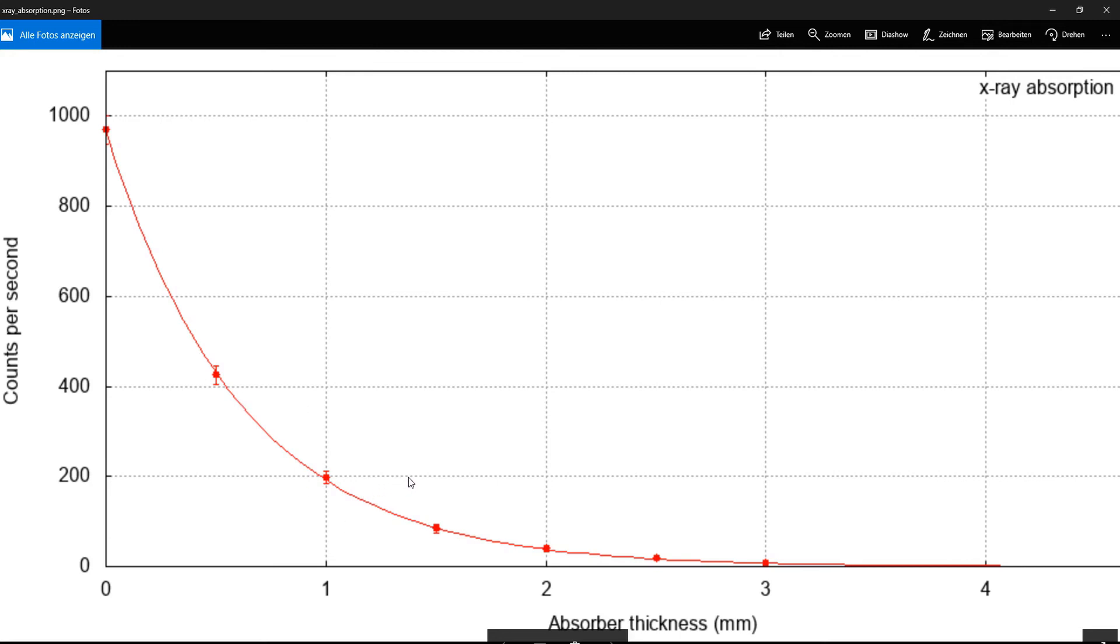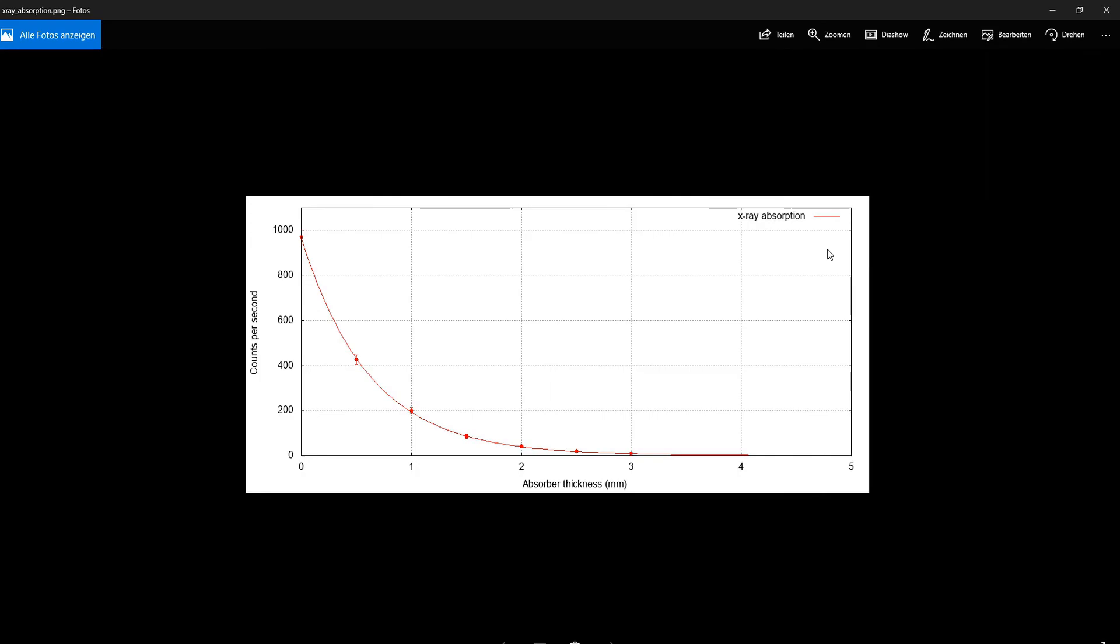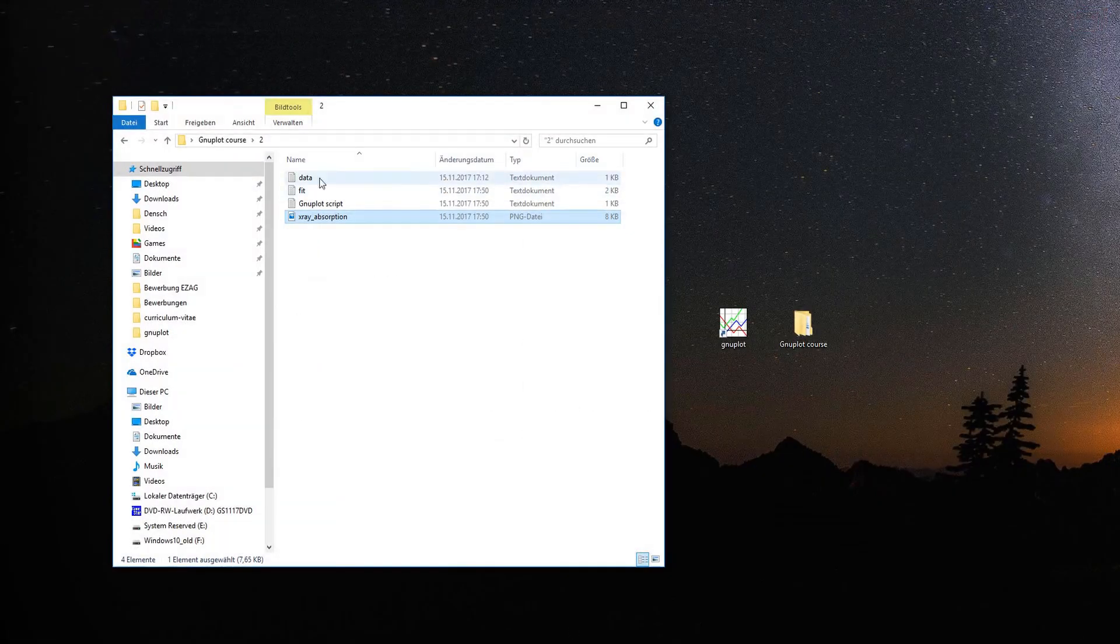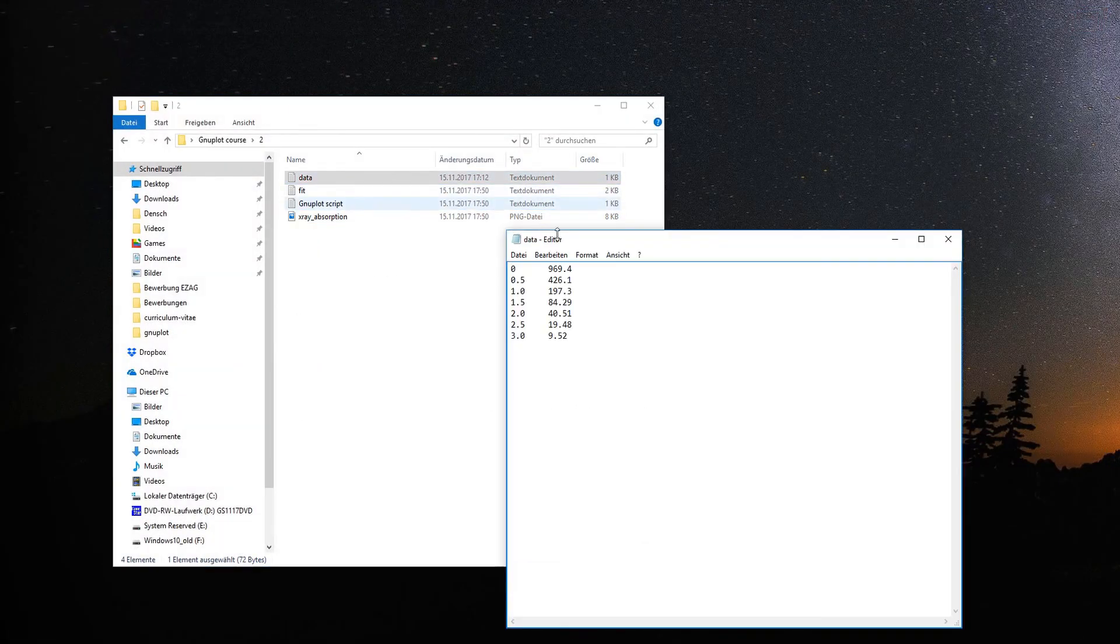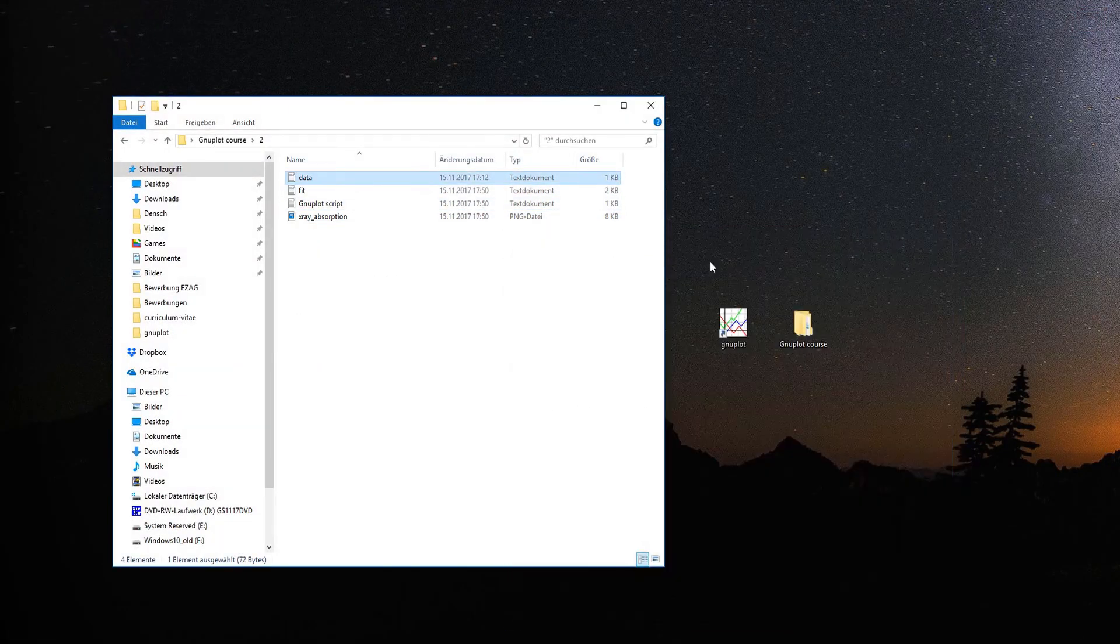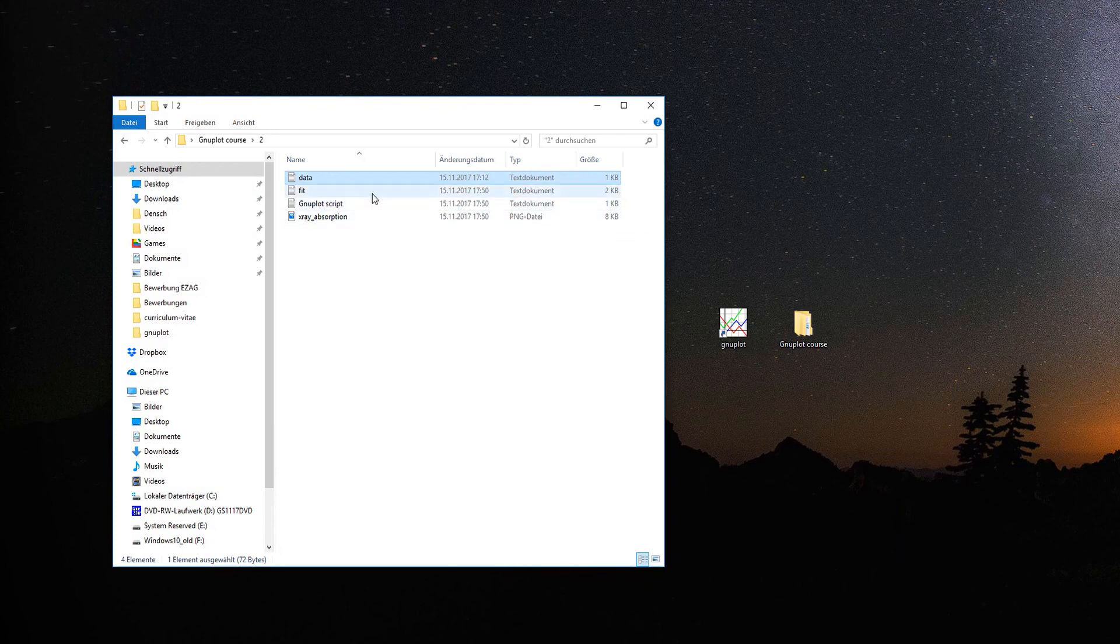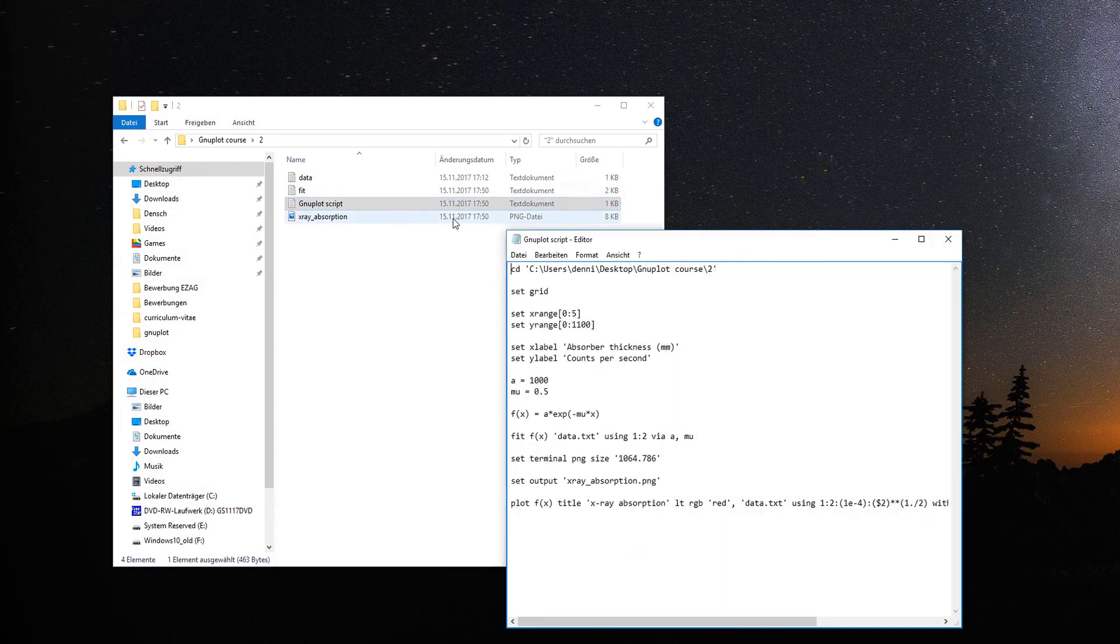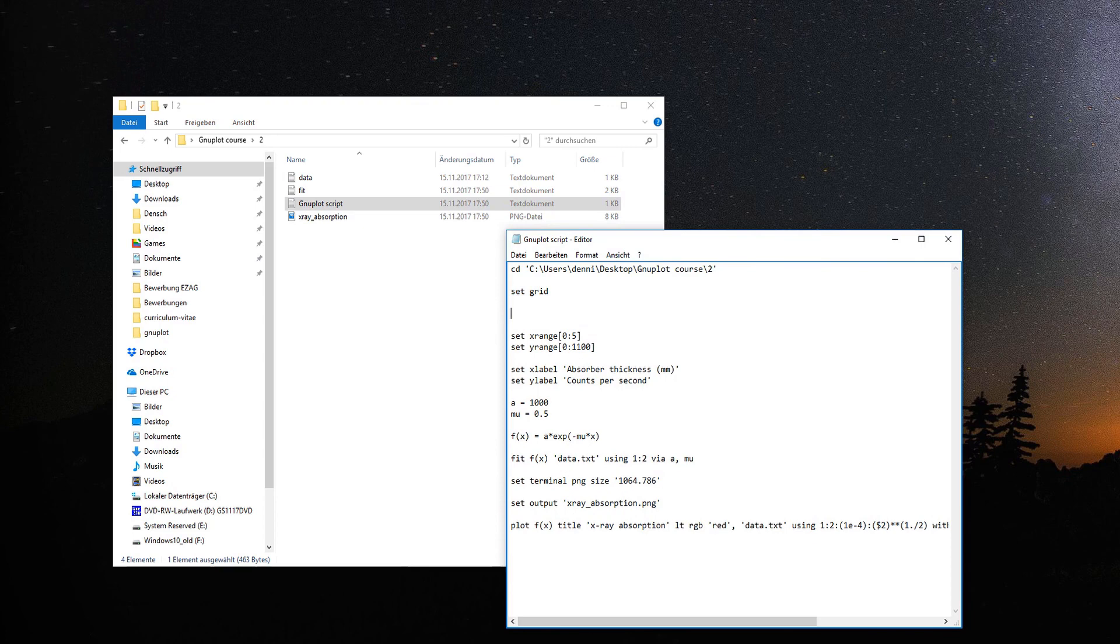This is the end of this video. We recapped how to fit a nonlinear function through the data and how to add error bars to our data. If you want to look at different options for setting error bars, just open the documentation I showed you.